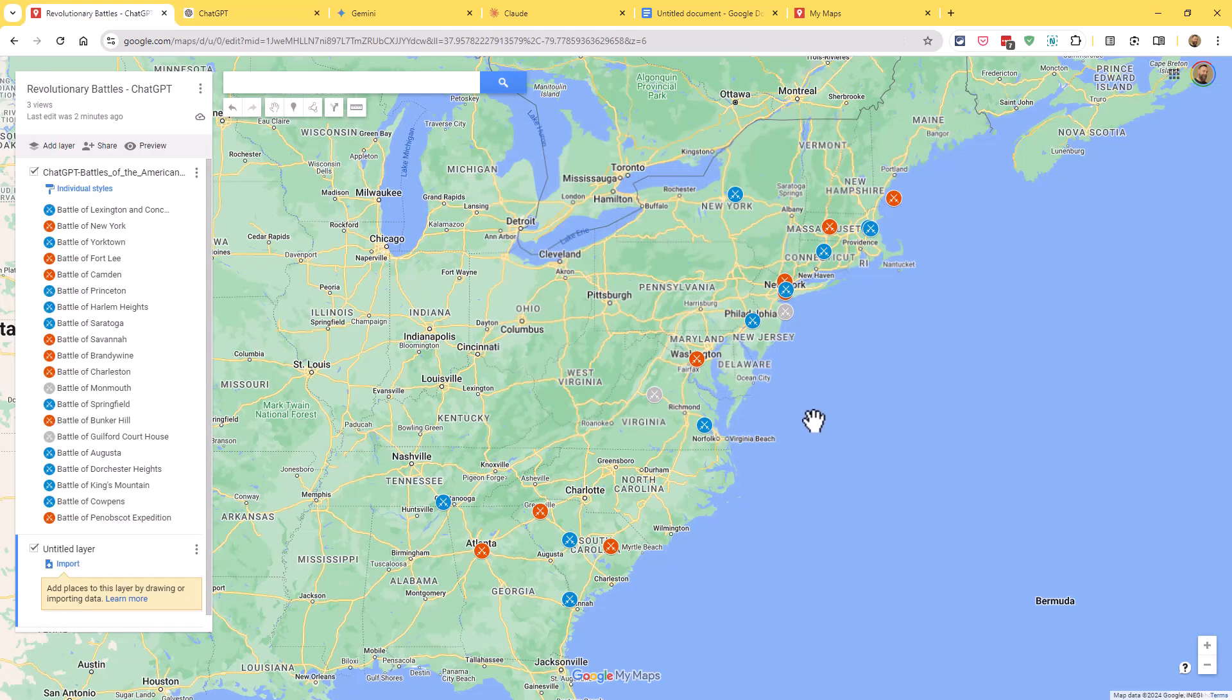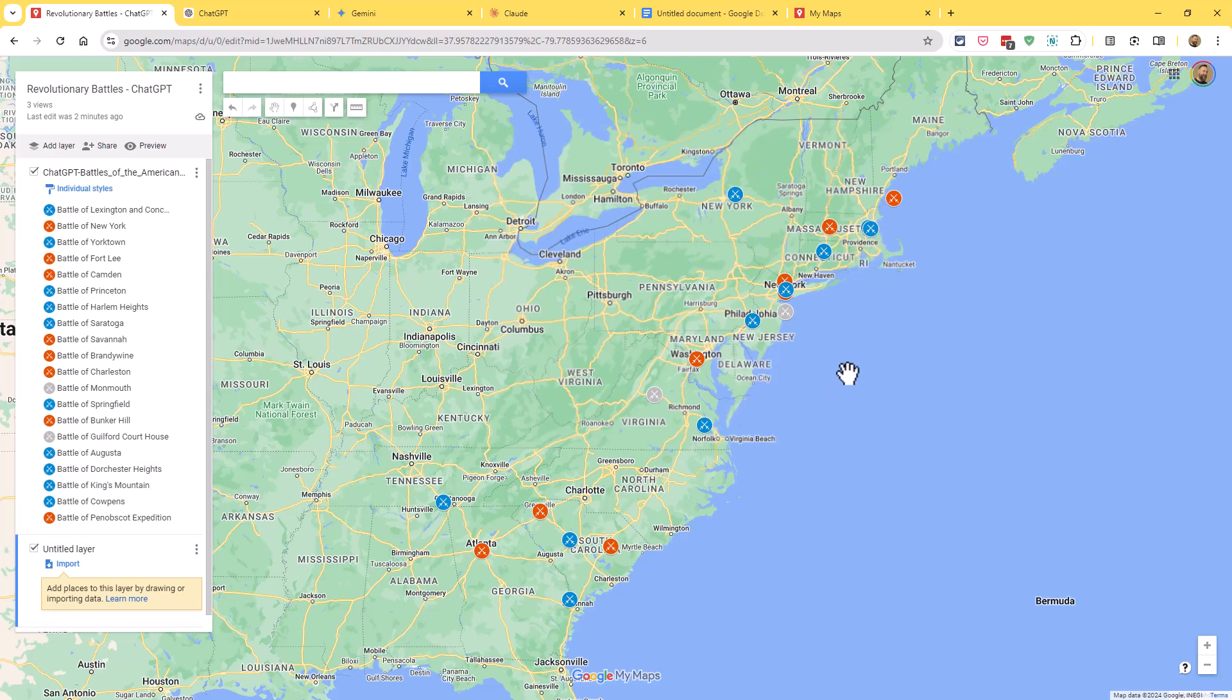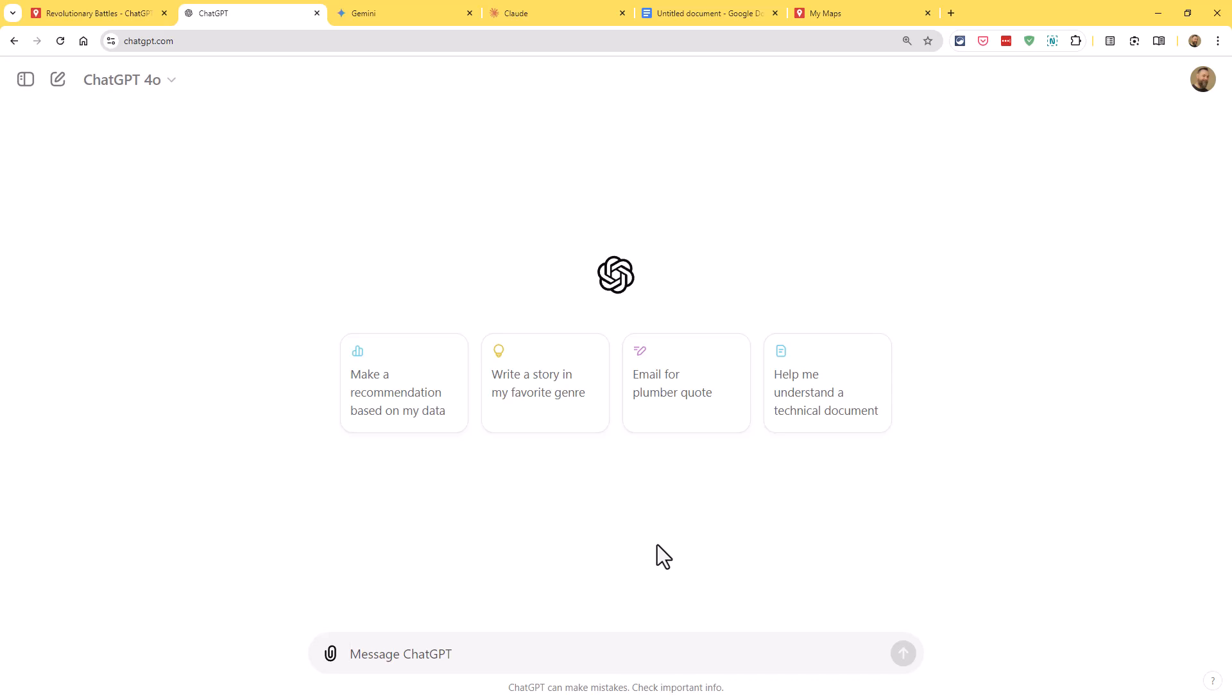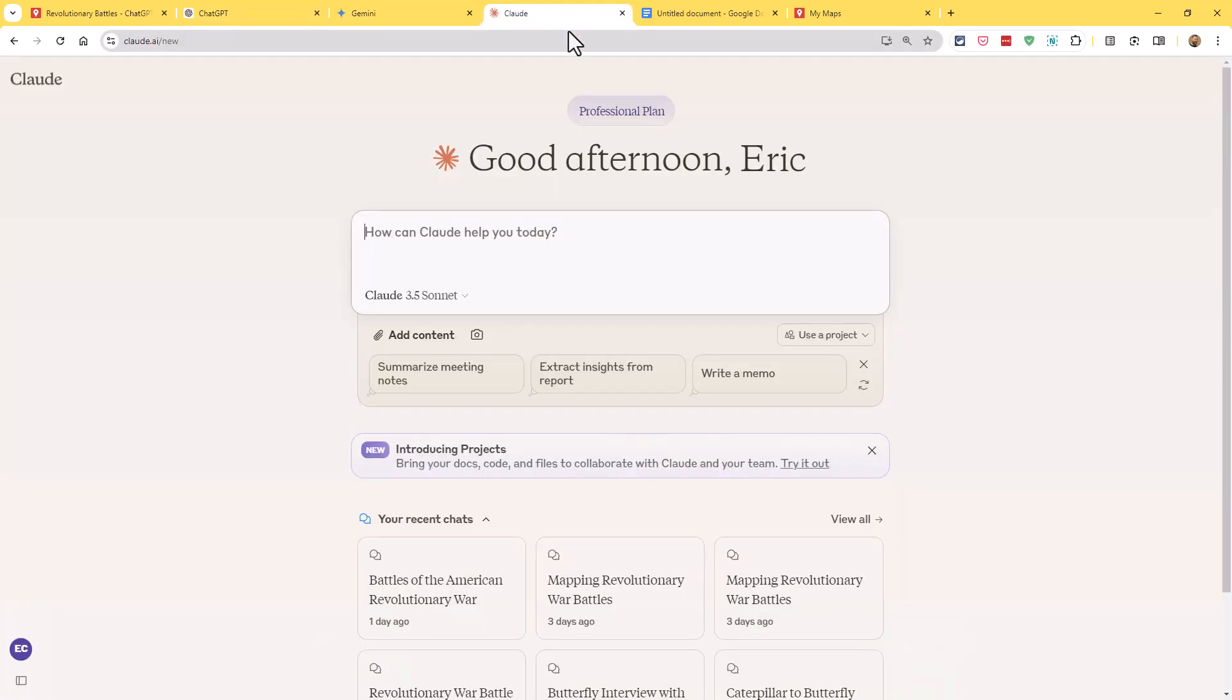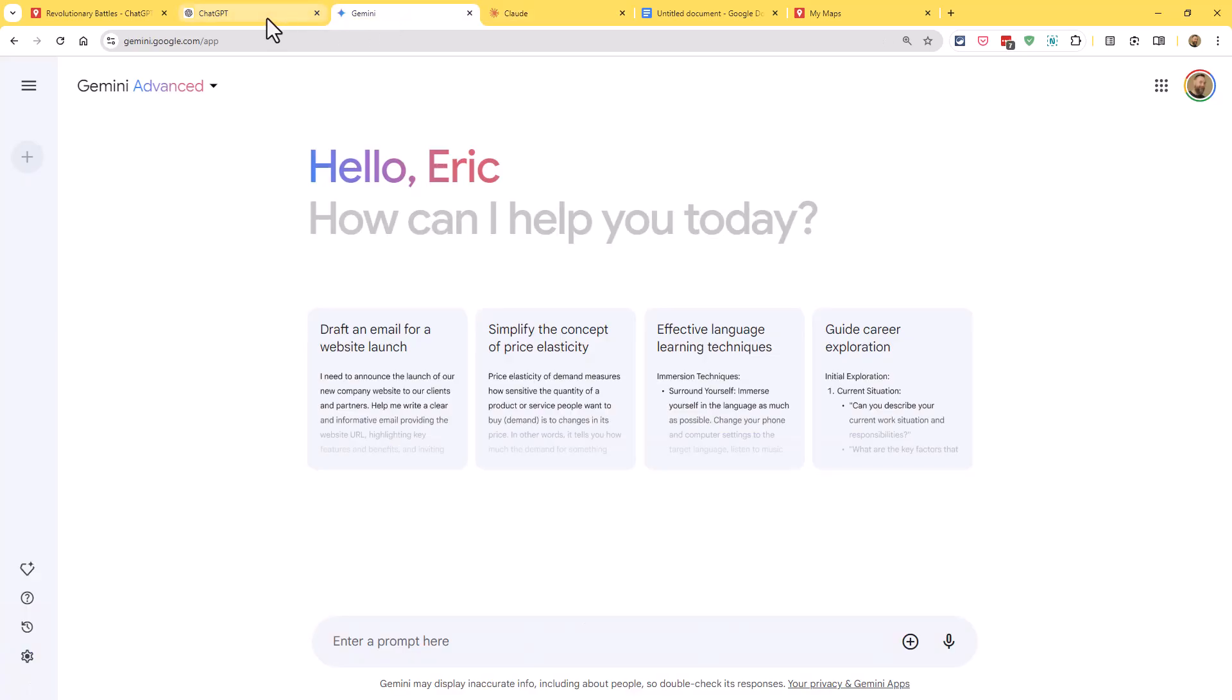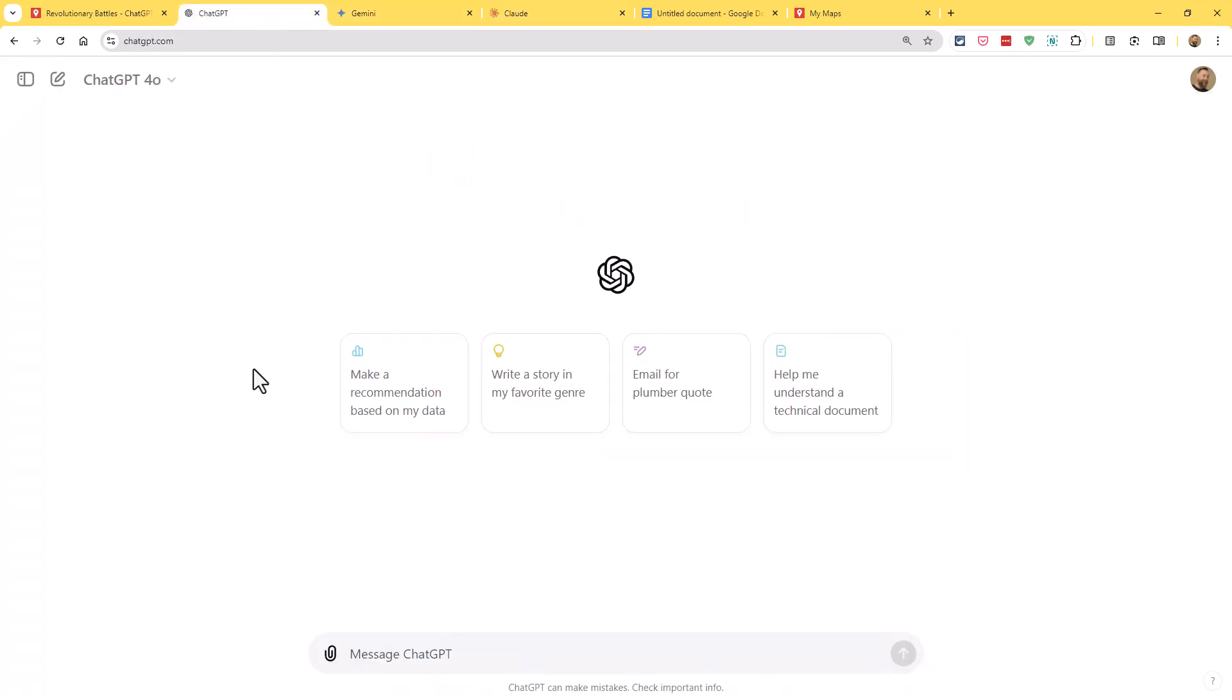For my example, I decided to do a map on the battles of the American Revolutionary War, but you really could do this on any topic, whether it's historical landmarks or inventions and discoveries, famous authors, geometry in the real world, pretty much anything that you would like to put on a map. As far as the chatbot we're going to use, I tried out three of them for this example: ChatGPT, Gemini, and Claude. They all worked really well, so I would encourage you to try your favorite chatbot for this project.